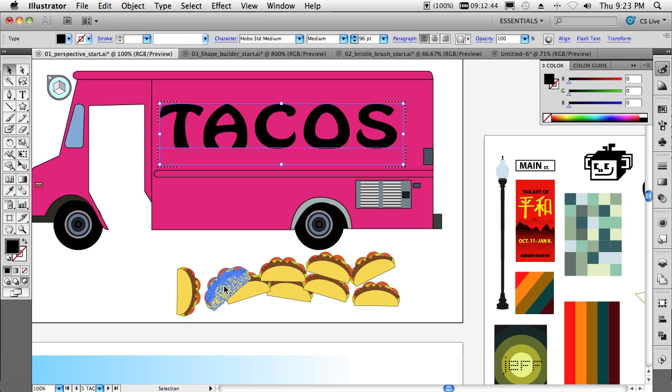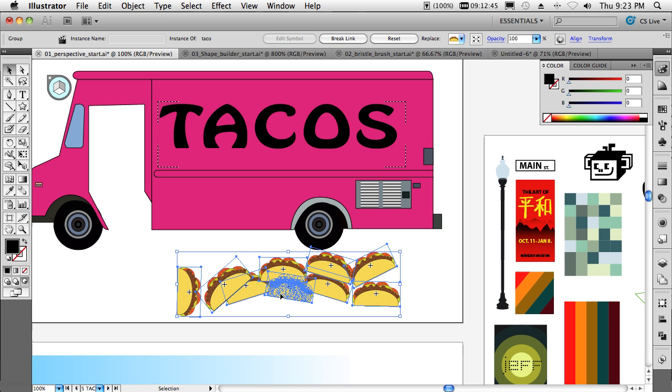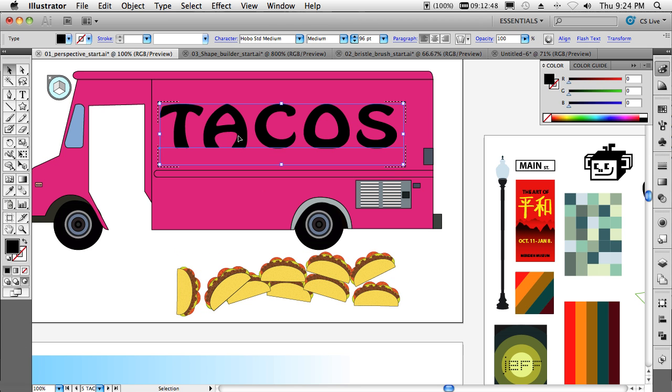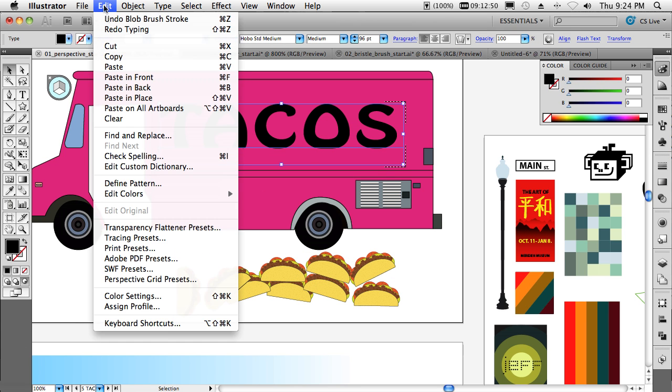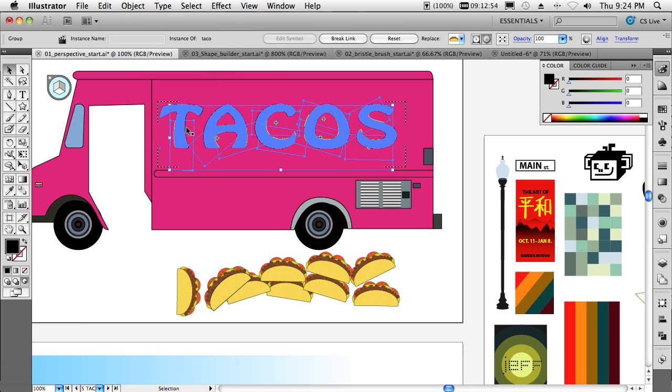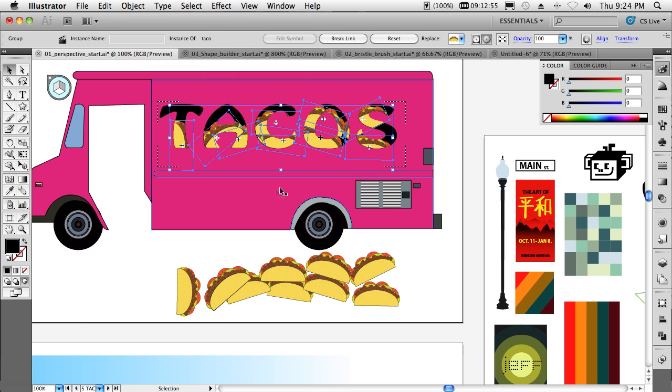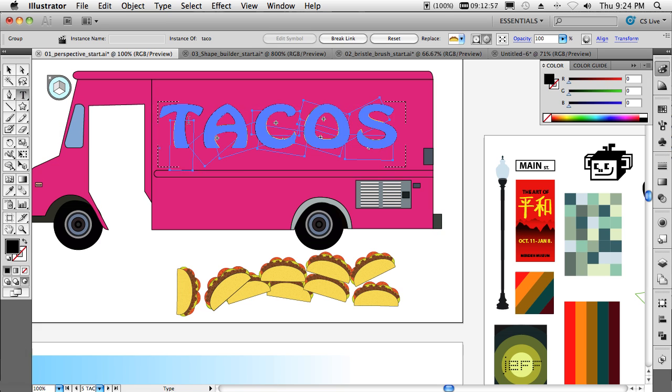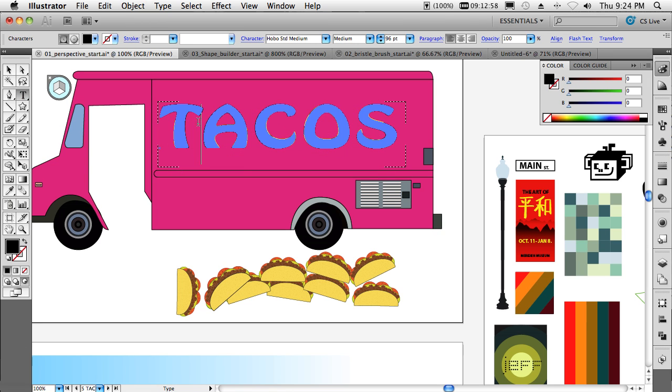So now I'll select these tacos. We'll just copy them. We'll switch back to the taco area text here. And we'll now just simply say paste. And it will automatically paste those tacos inside the words. And it's actually masking them.